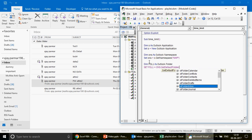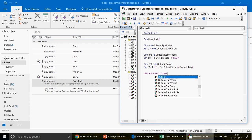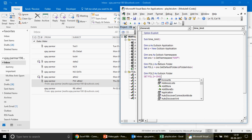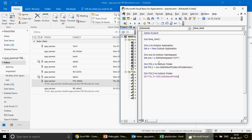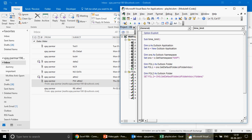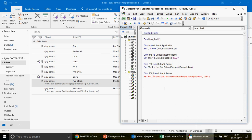For folder two, which is the destination folder, define fol2 as Outlook.Folder. Then set fol2 = ons.GetDefaultFolder, which is the inbox, but further inside the inbox I have created a subfolder. So you write .Folders('test'). This way your folder two is defined as the test subfolder inside the inbox. Now we have folder one and folder two defined.